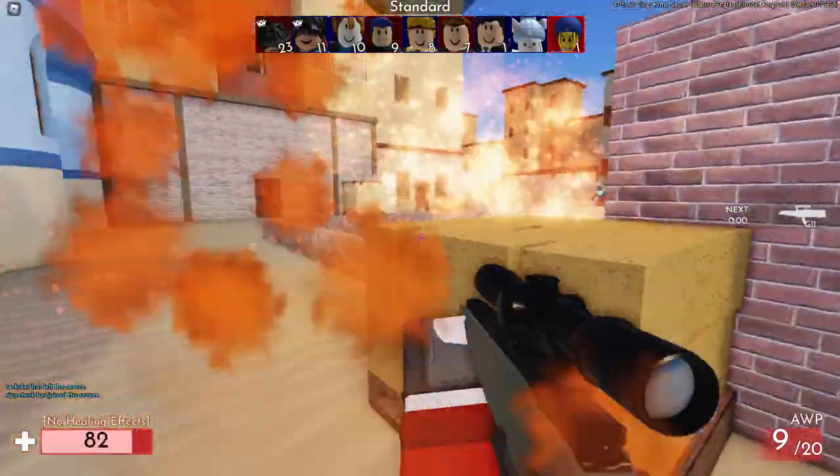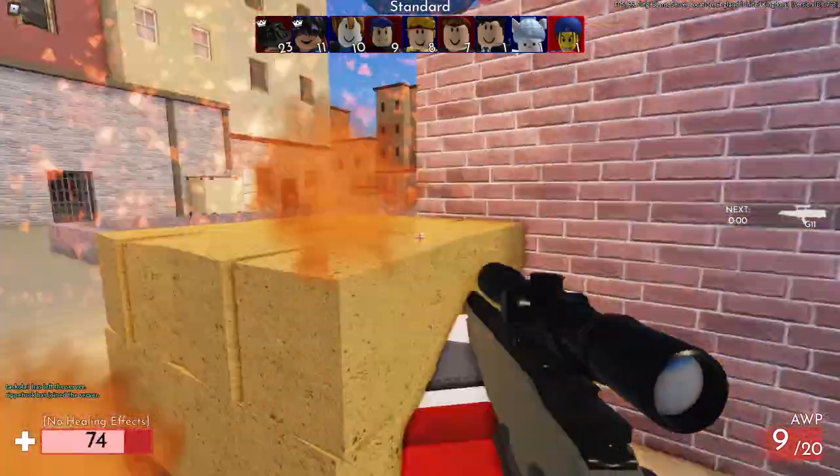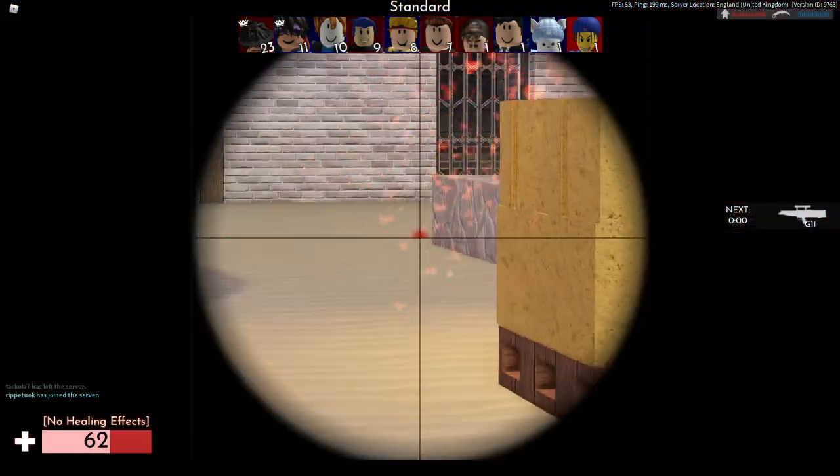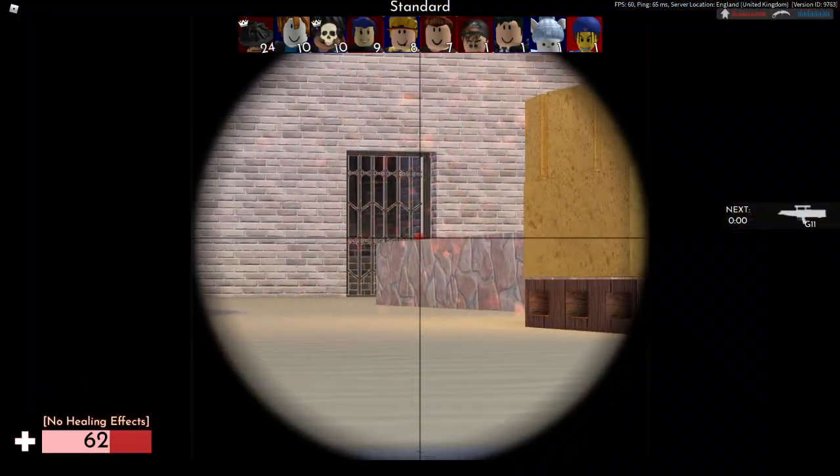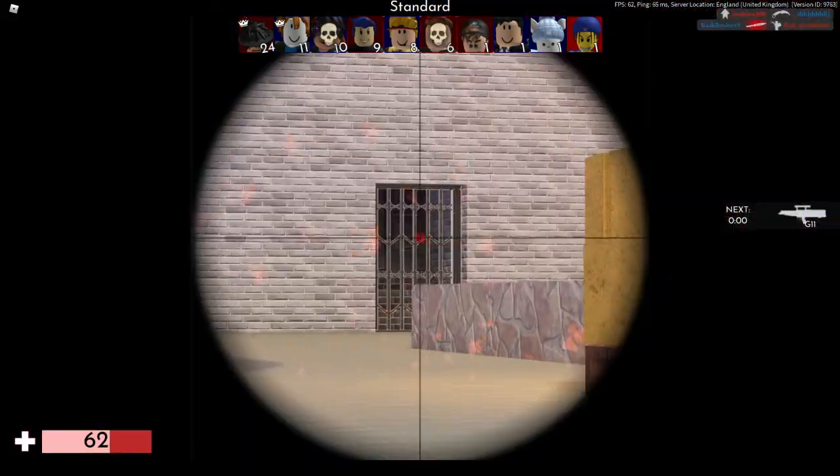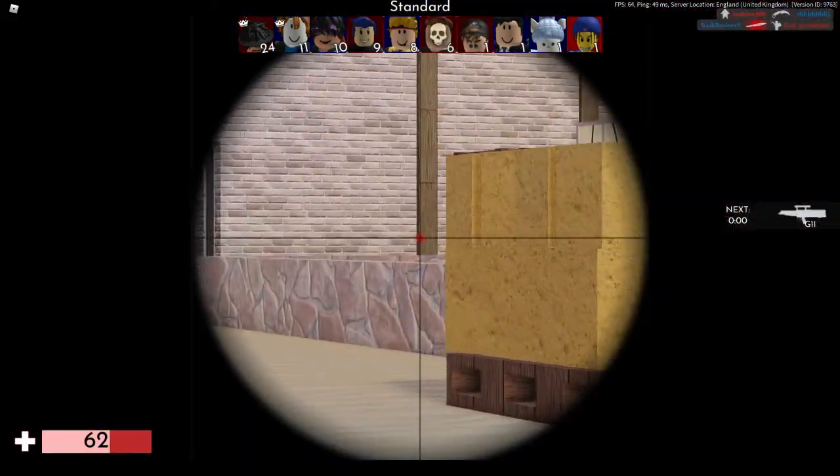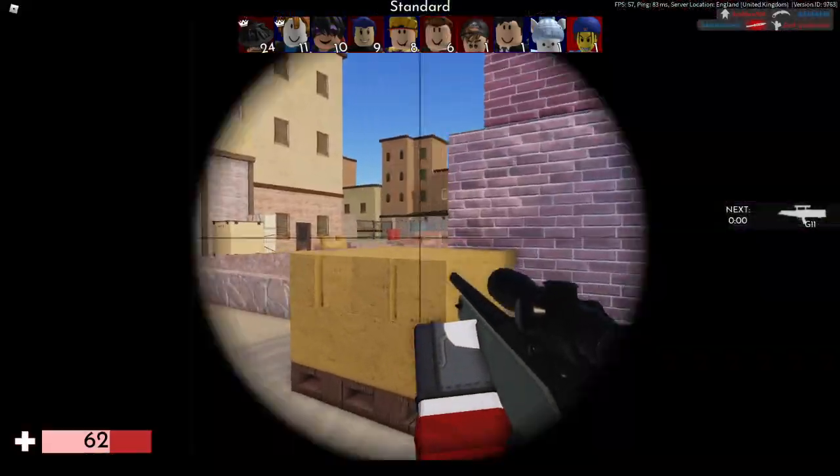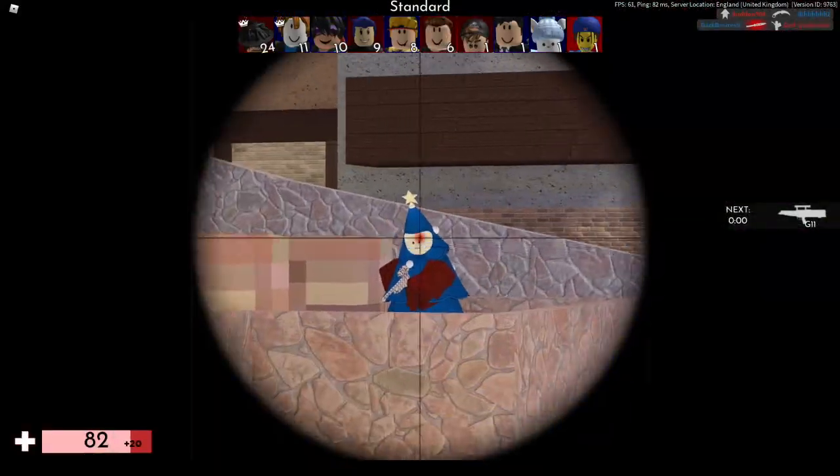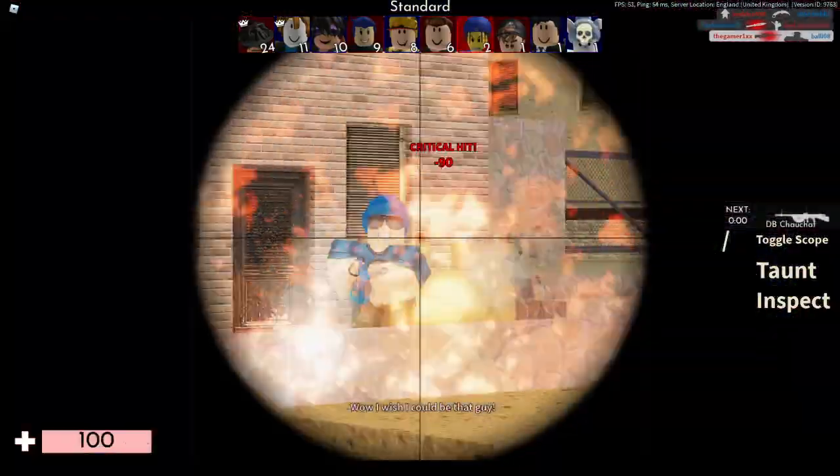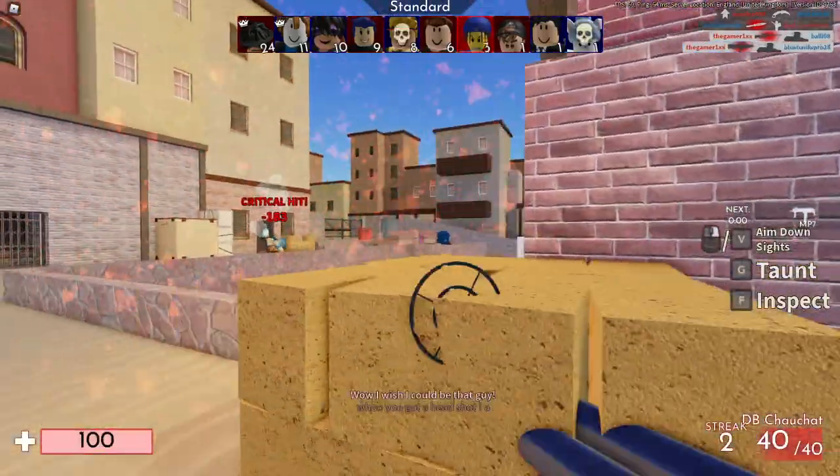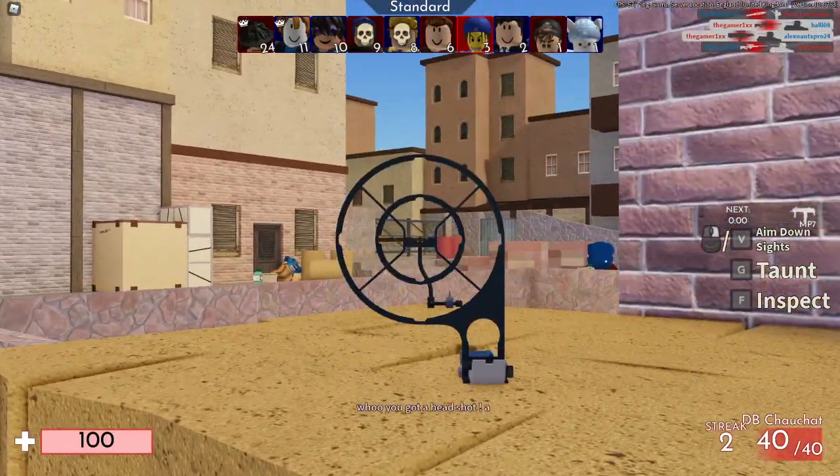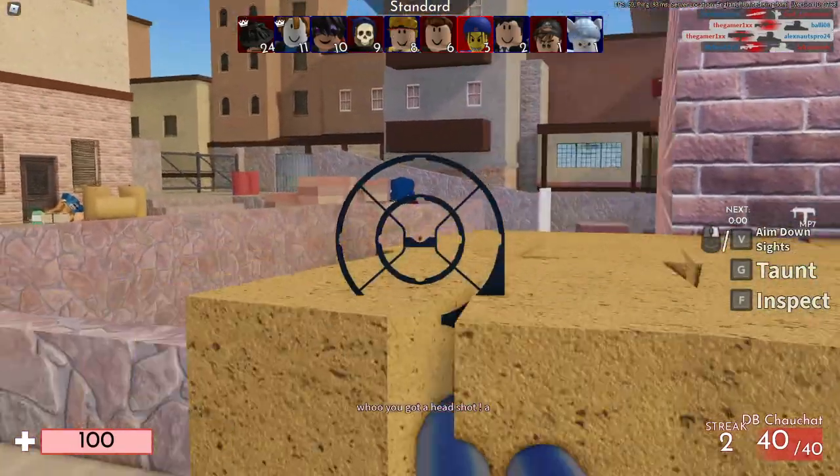Is that my team? Wait, oh no it wasn't. Oh my god, I'm so bad. See if I can get him. Yes, two people. One was AFK but still.